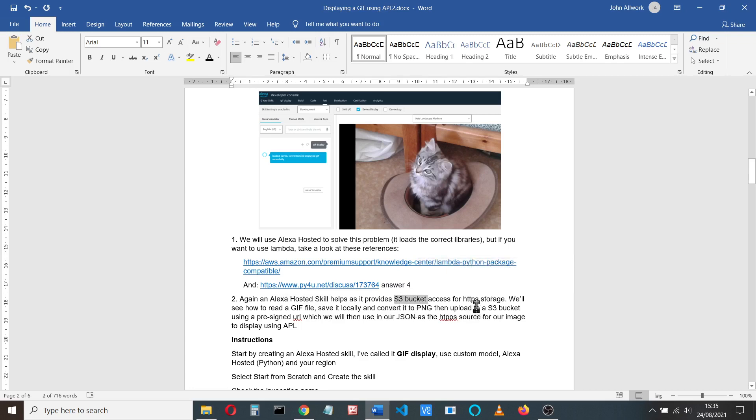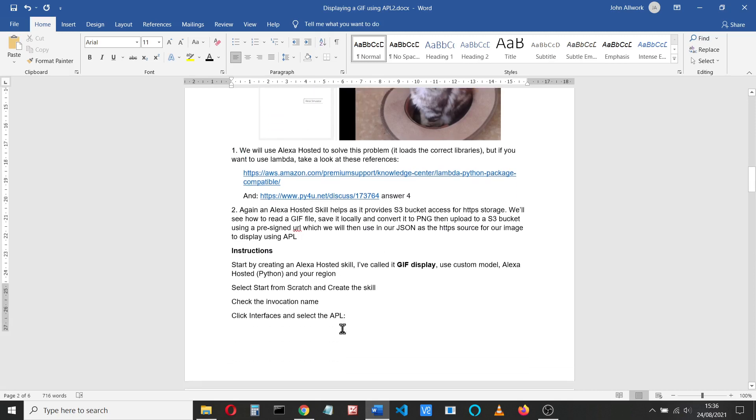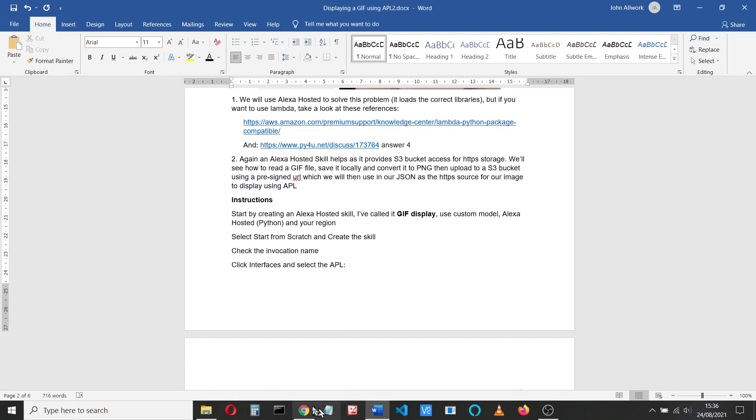And the Alexa hosted skill also provides an S3 bucket for us, so we can use that directly for HTTPS storage. So let's see how we read the GIF file, save it locally, convert it to a PNG, upload to an S3 bucket using a pre-signed URL, and then use the JSON the APL requires to look at the HTTPS source for our image.